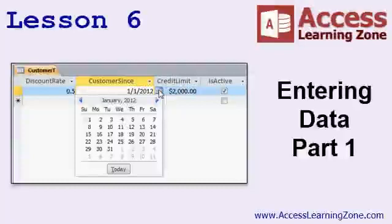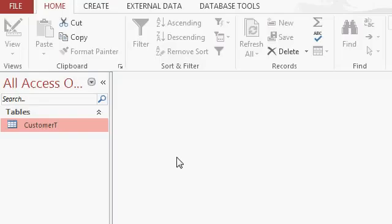In lesson six we're going to begin entering data into our customer table. We have this brand new customer table that we've built but so far it's empty. Let's go ahead and put some records into it.